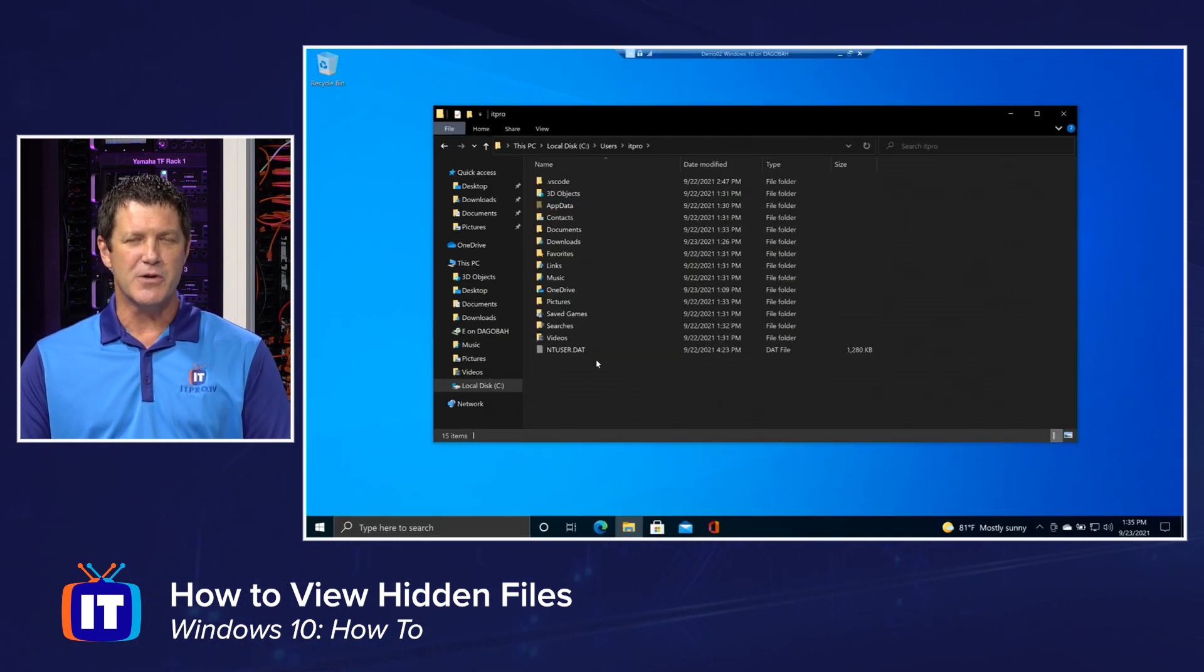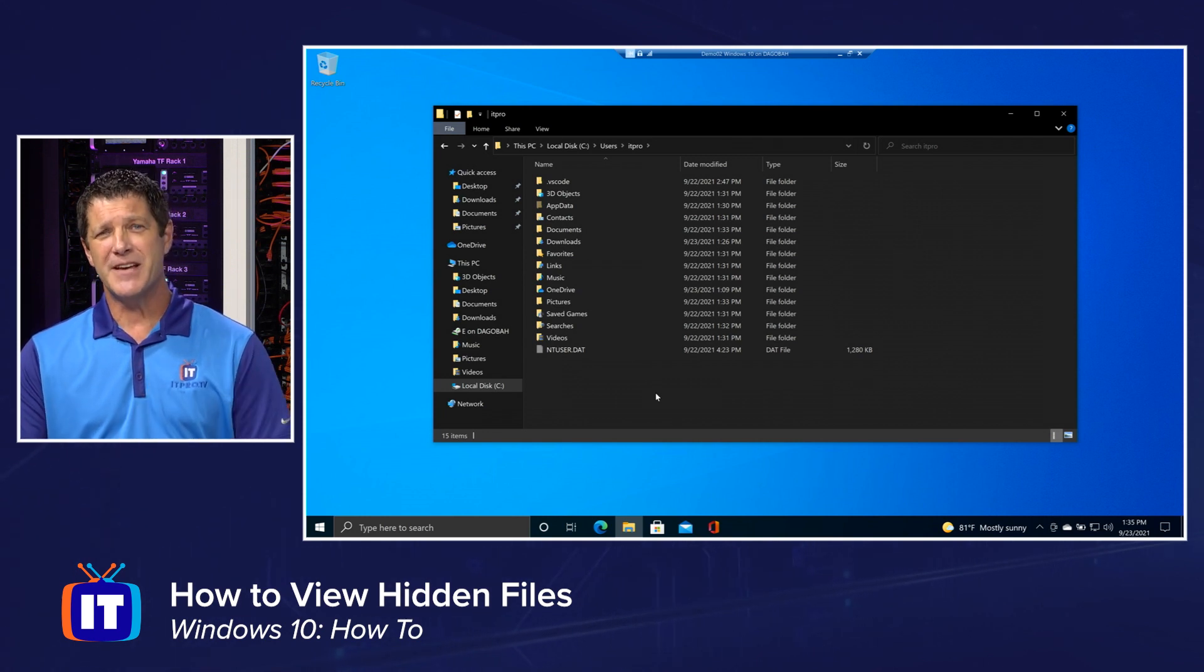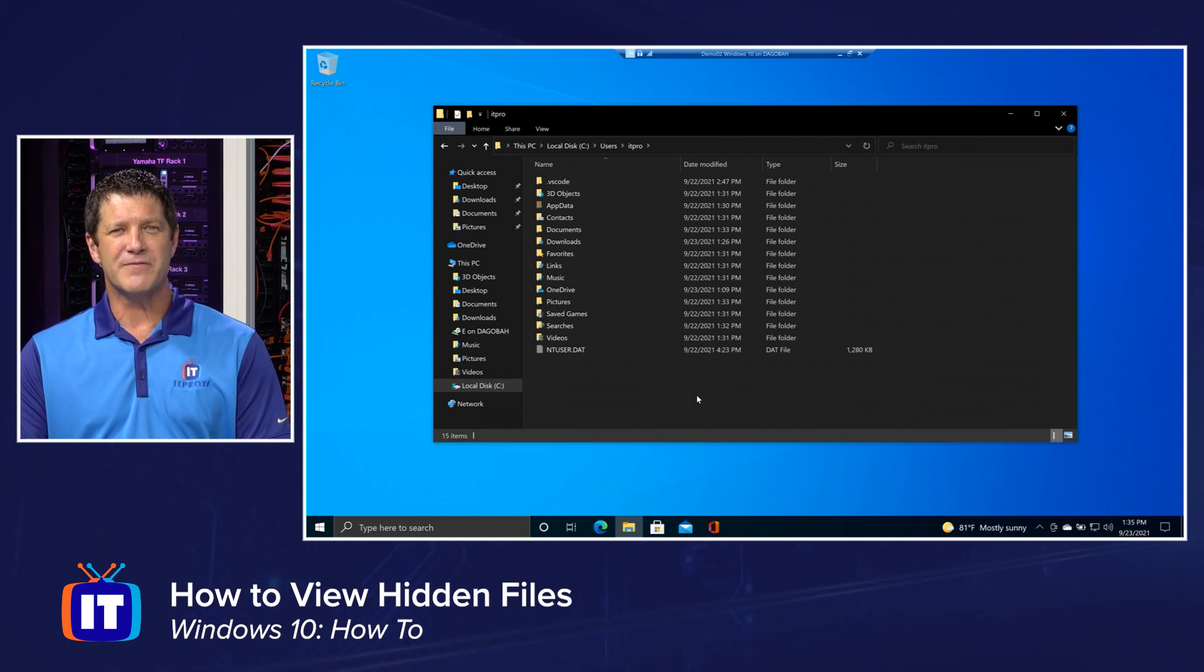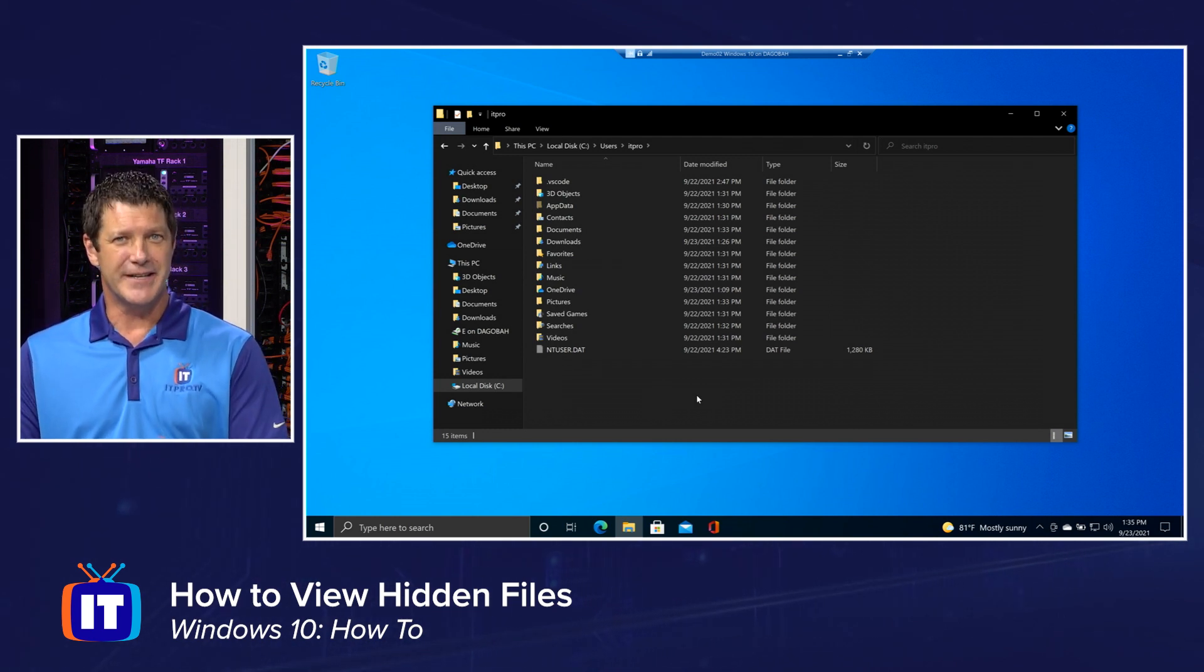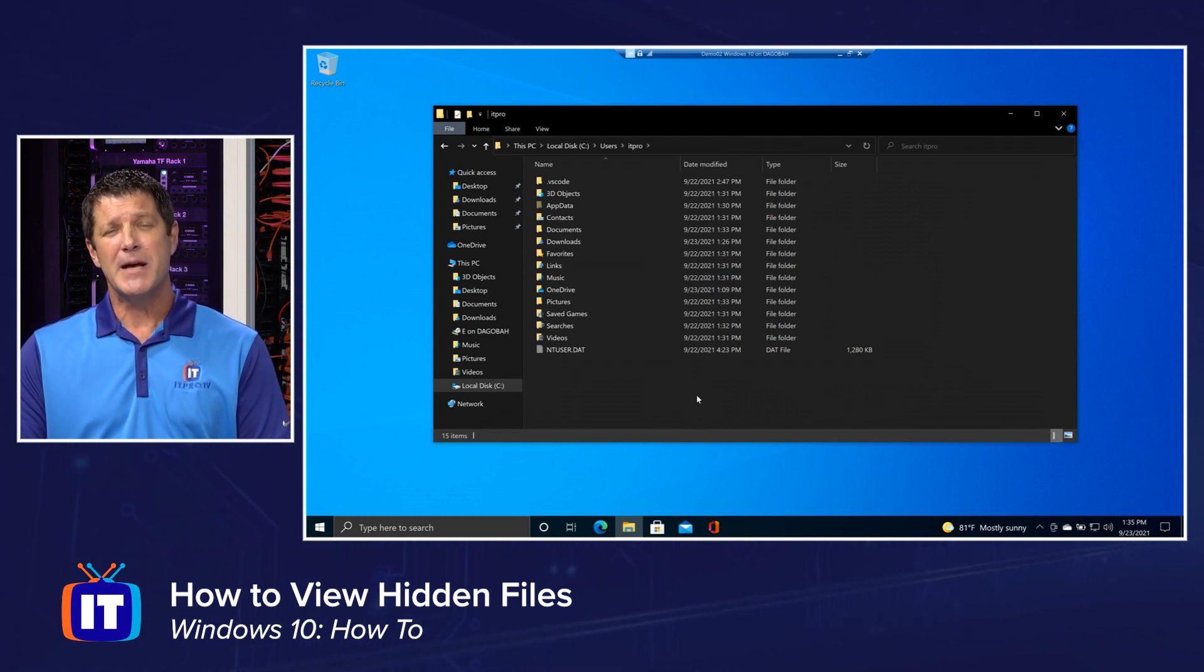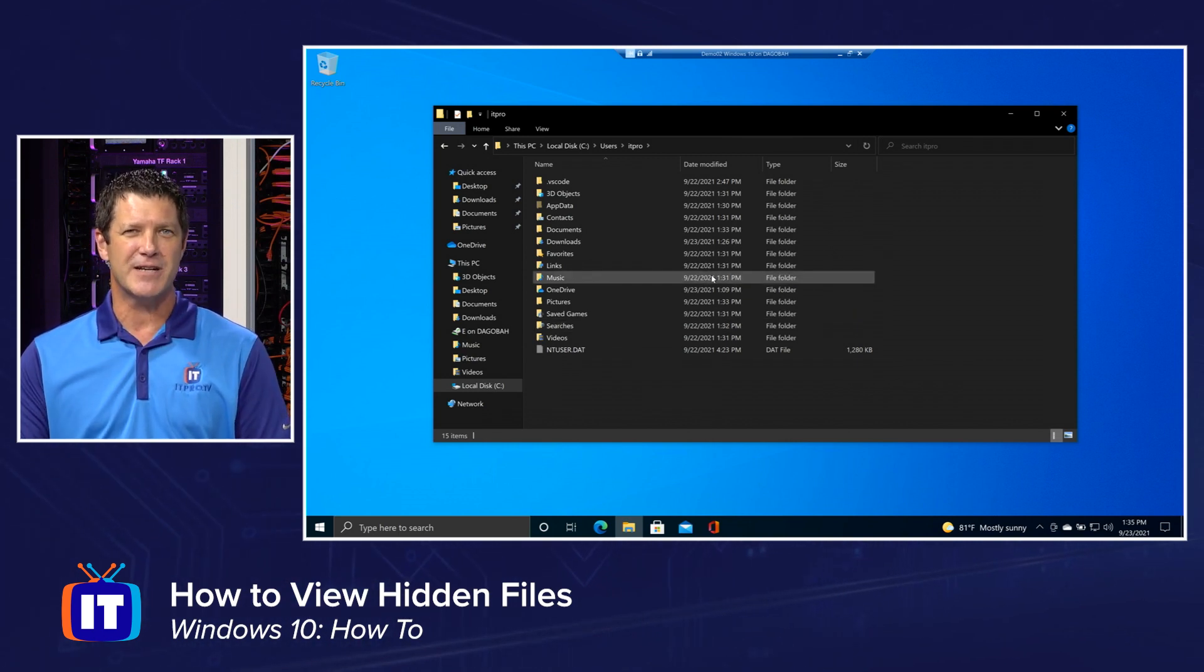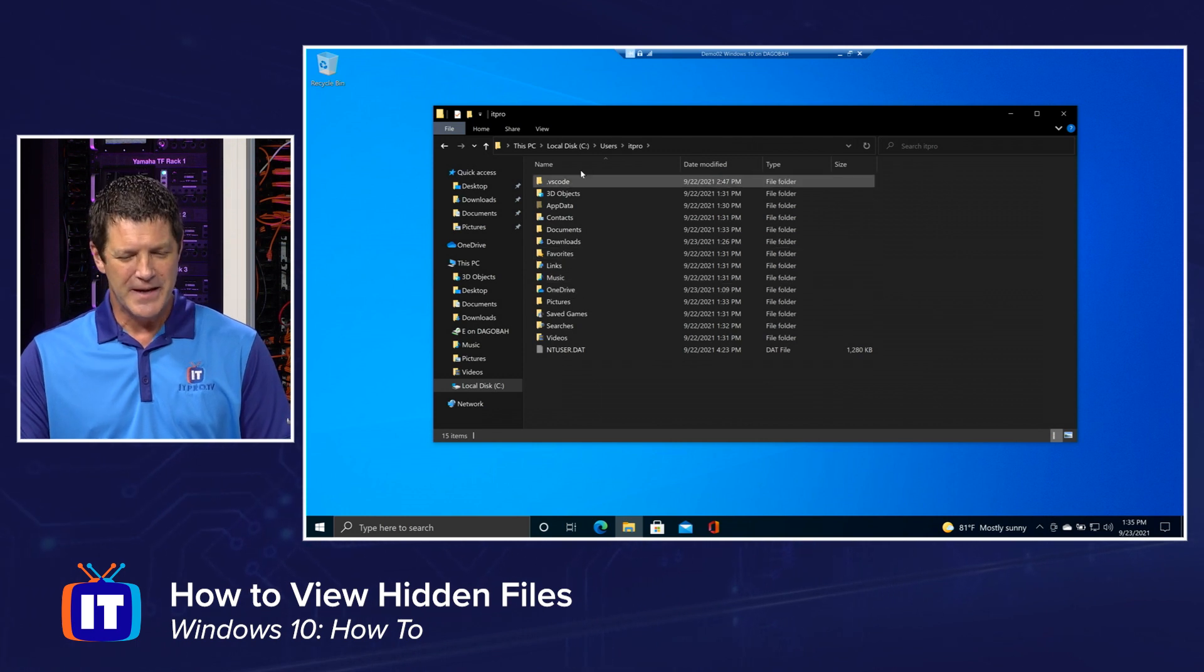All right, so showing those hidden files and folders is pretty straightforward, but that's not all of them. There's actually more. All right, those files and folders are hidden using a file attribute called hidden, appropriately enough. And I'm going to show you how to turn that on in just a second, but there's some other files and folders that are still hidden, even though we've checked that little checkmark. Let me show you how to bring those into view.